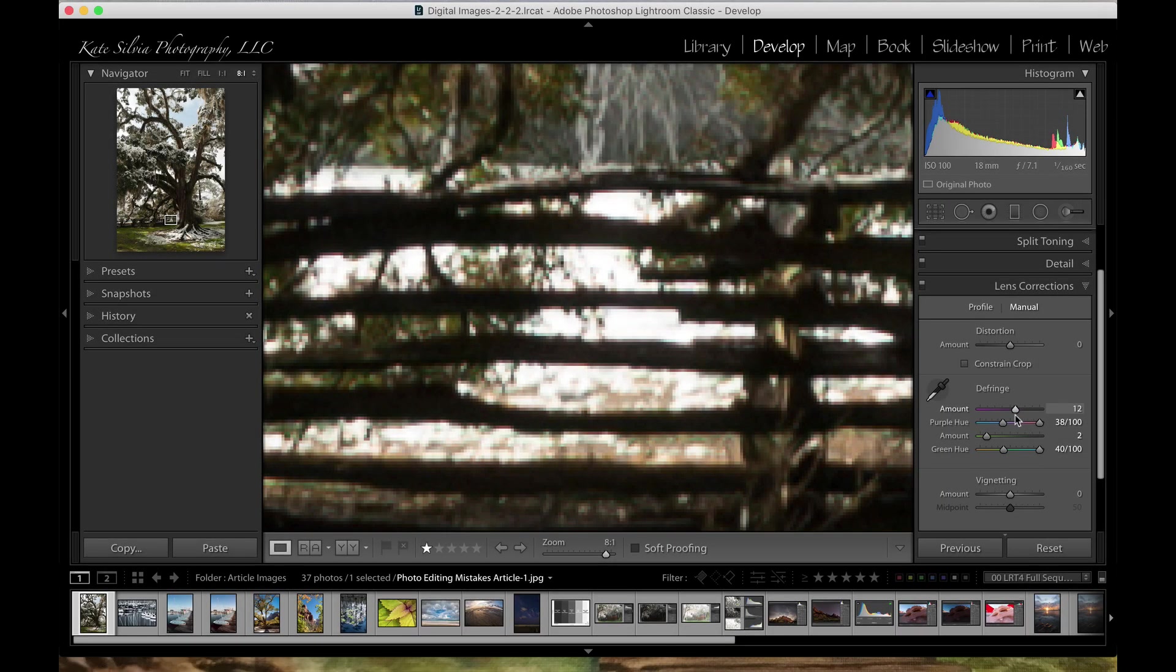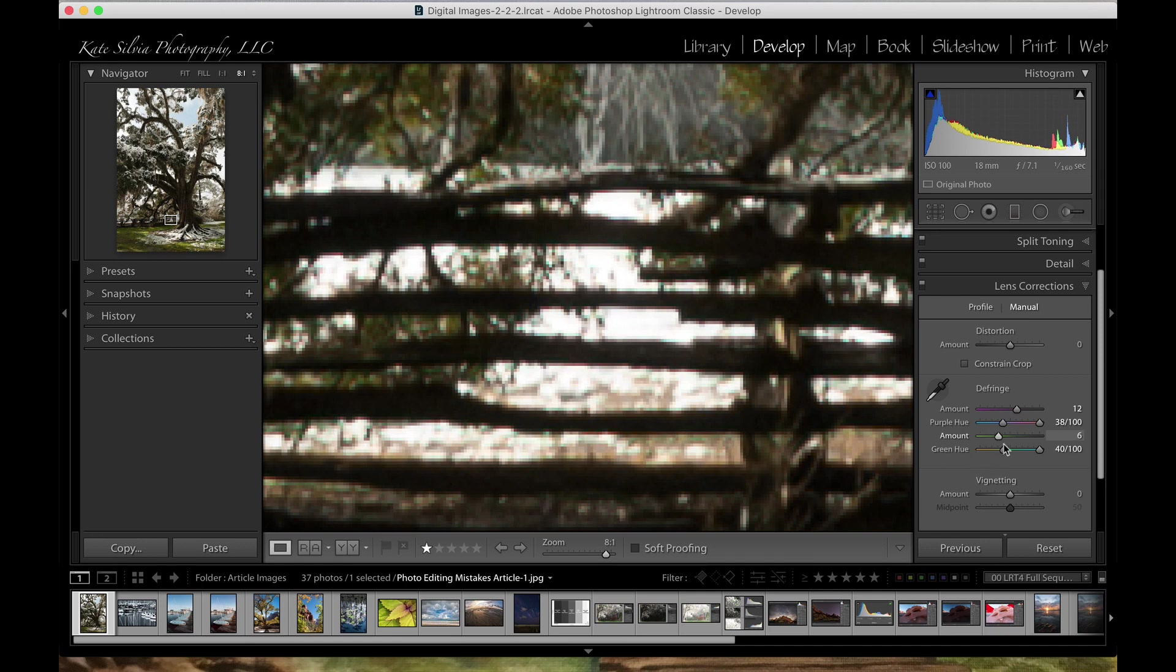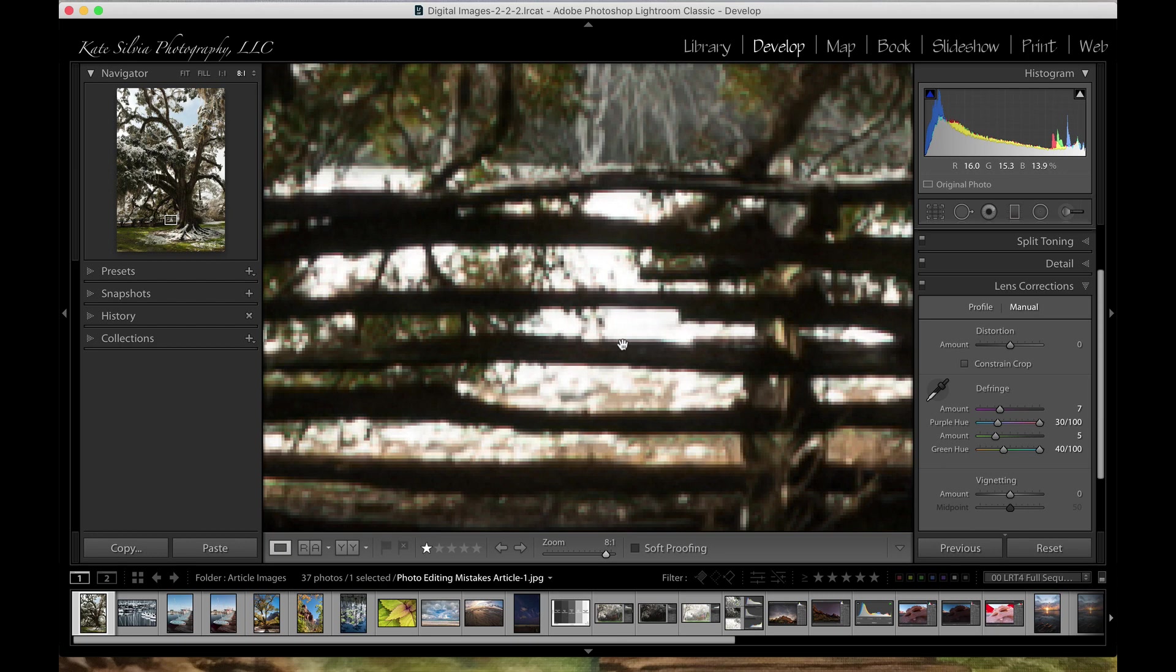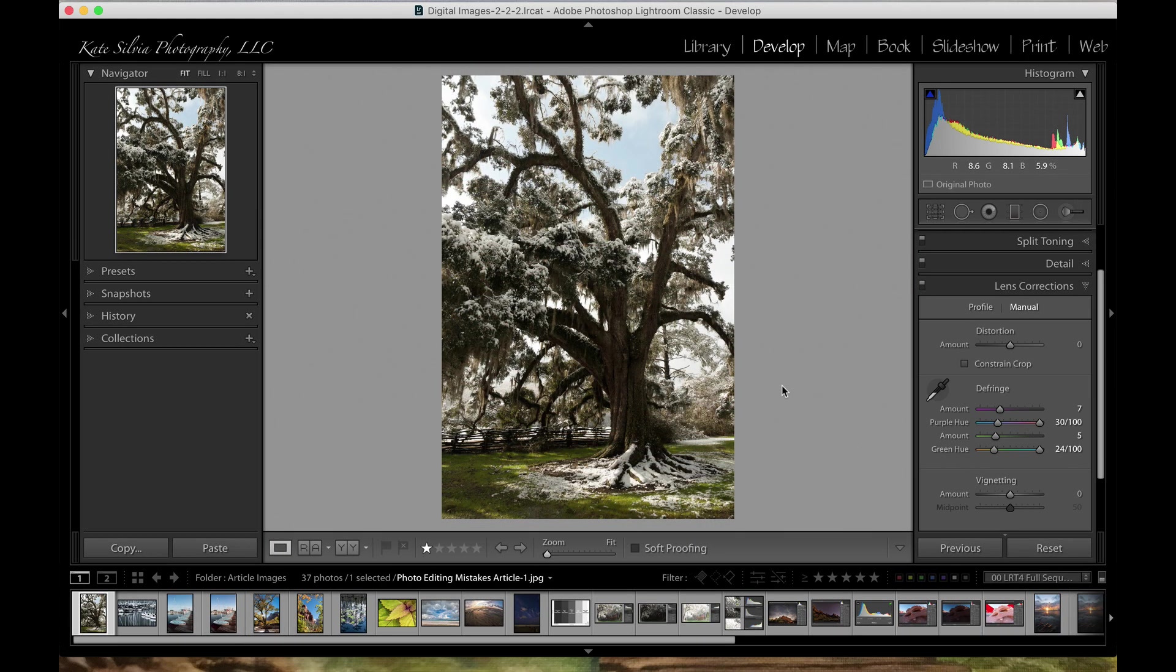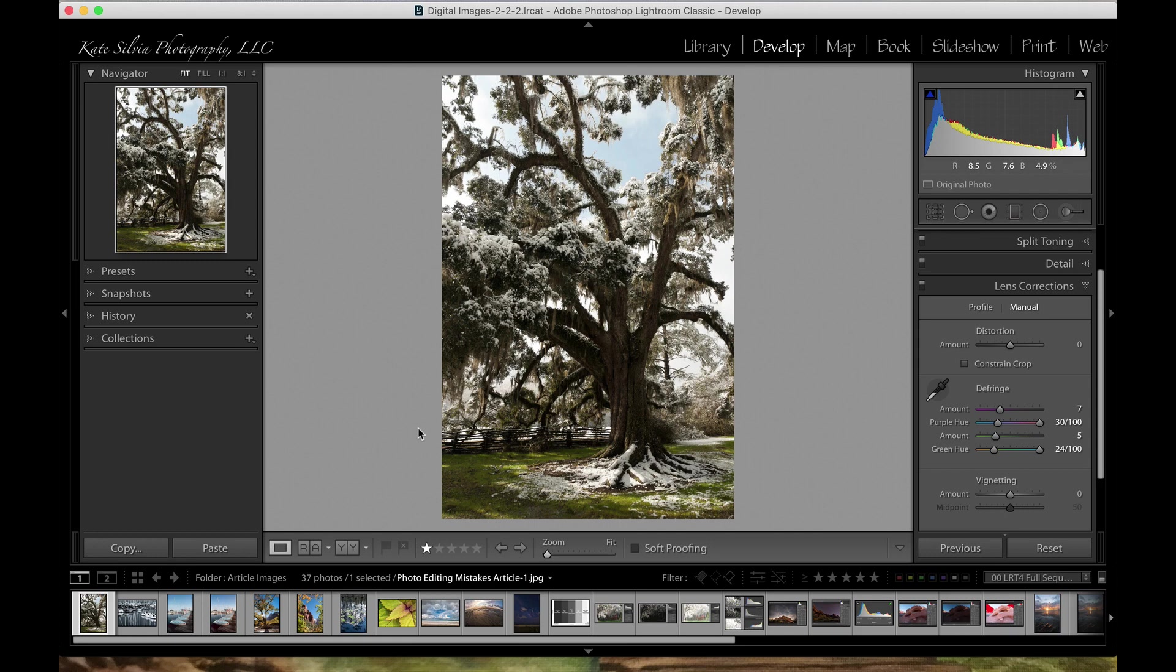Right there there's some green and there's some red, so I might come in here and deal with this manually. What I did there is I increased the amount of the defringing. Now you notice that it actually takes some of the color out of my photo, so I'm not going to go crazy with the amount. But what I did do is I changed these sliders, and notice when I change the purple one and drag it all the way over, all of those purples disappear. Same thing happened with the green. That's just one of those things that I want you to watch out for, especially if you plan on making a print, because that's the last thing you need is to spend the money and the time on making a quality print and sure enough it just shows up right there and stares you right in the face.